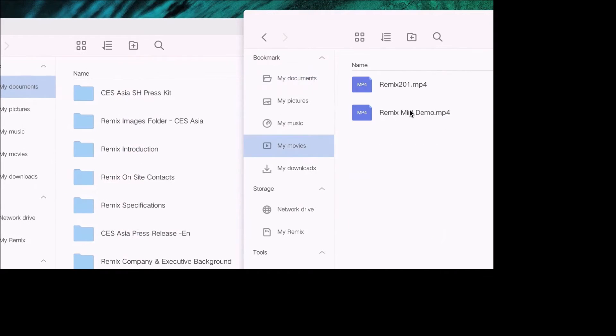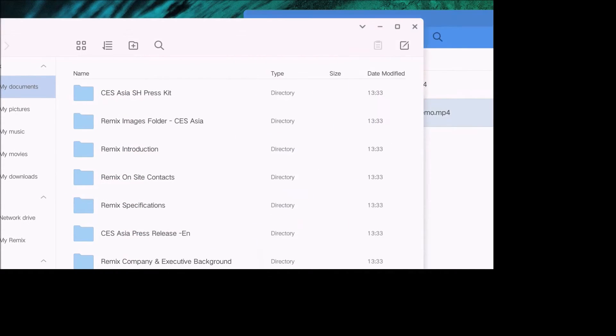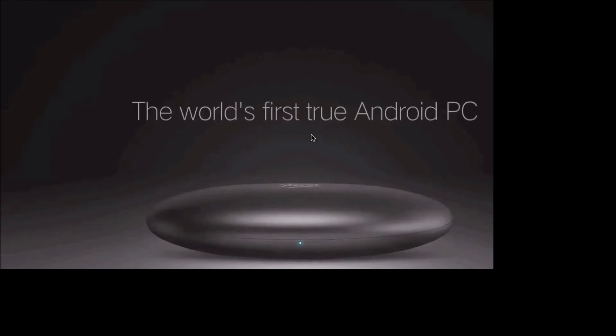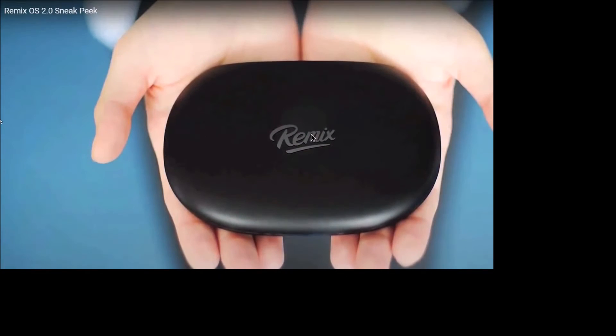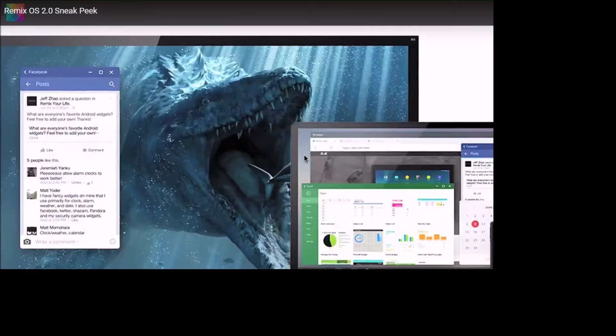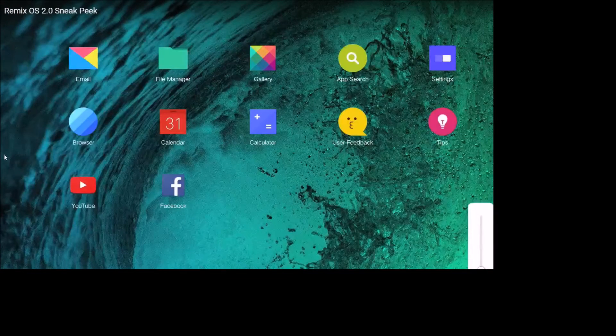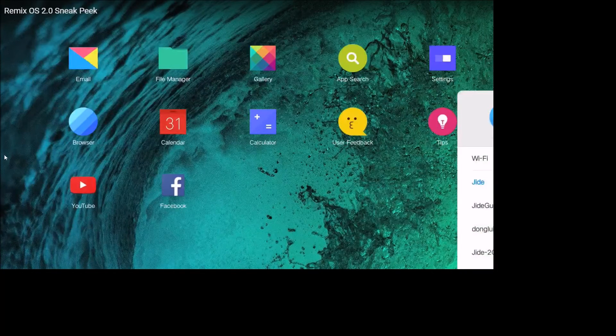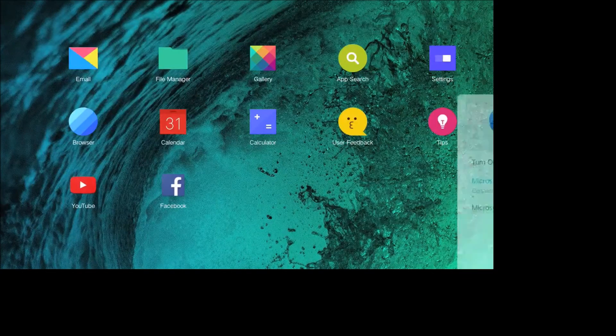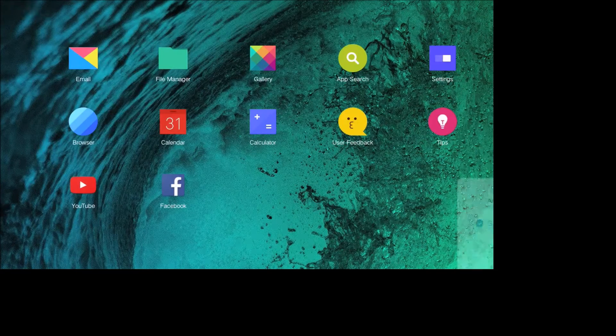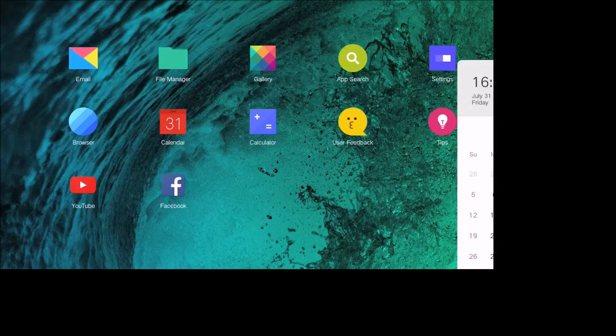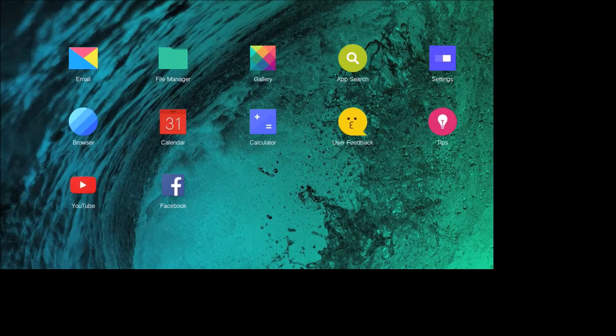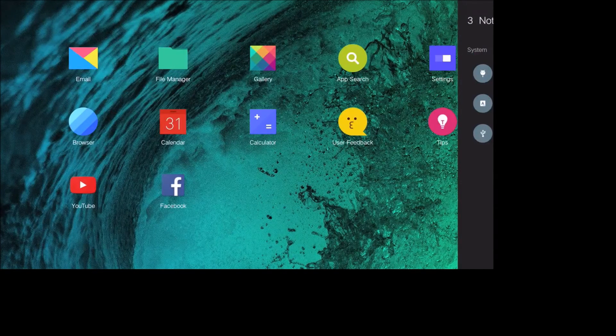You can do that on some Samsung tablets, but not to this precision. It's total multifunction. You got volume control, you can see your Wi-Fi, Bluetooth connected devices. I believe that next one's a keyboard. You can see the keyboard right there. Your calendar, notifications.